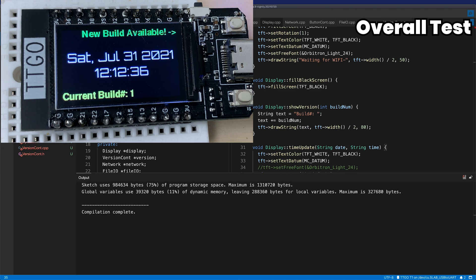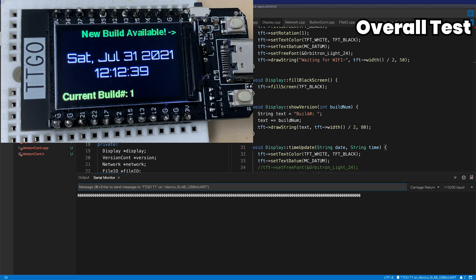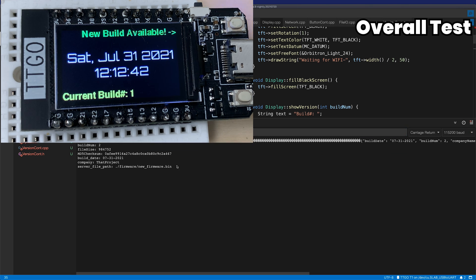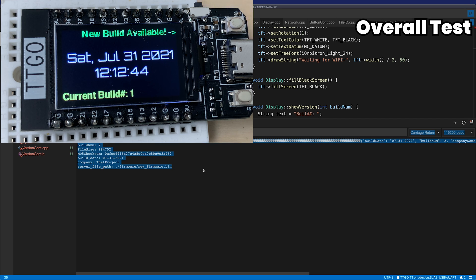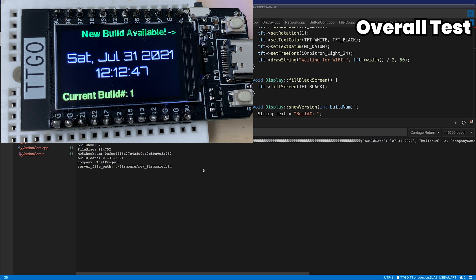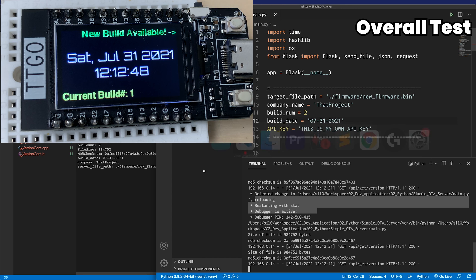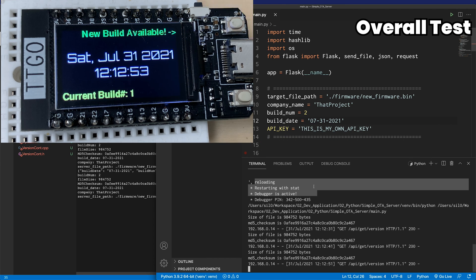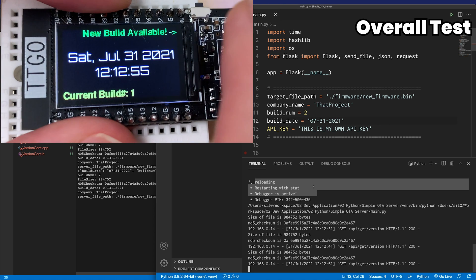Surely, you can see the message on the screen of TTGO, and it says, New build available. Okay, sounds good. Let me click the button to update it.